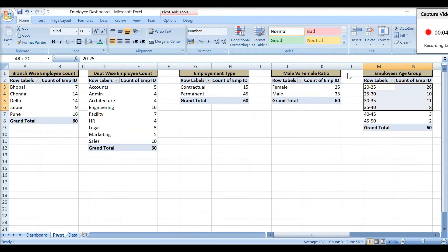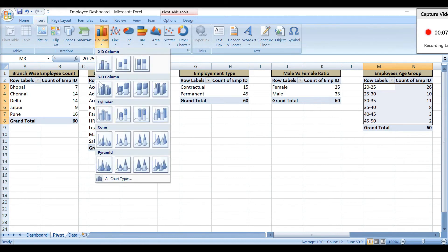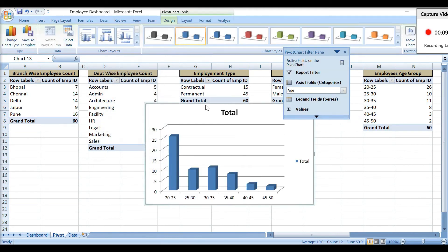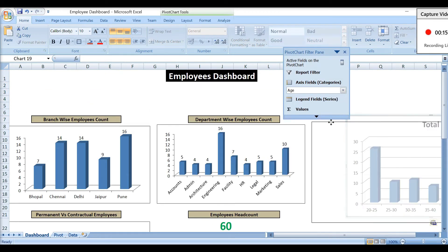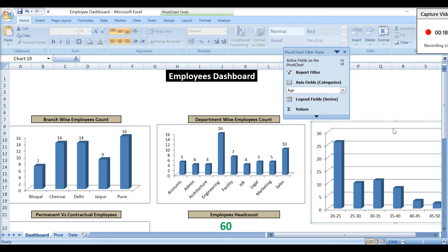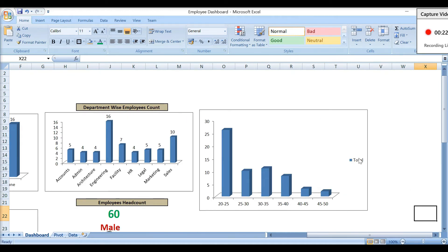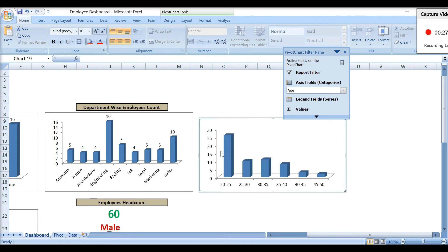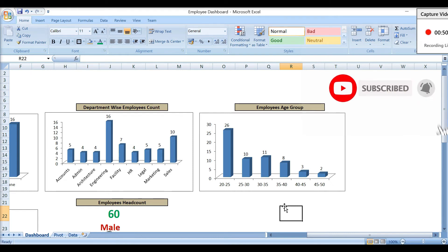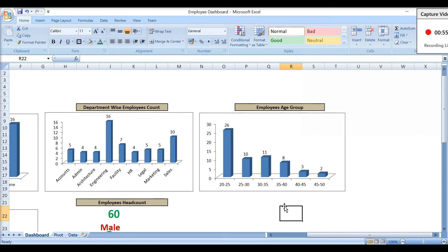Moving to the fifth pivot table — employees by age group. I'll select the data, insert a column chart, cut it, and paste it into the dashboard sheet. I'll remove extra information, adjust the size, and add data labels. This graph shows which age groups are working in my organization, so I can plan my engagement strategy, rewards and recognition strategy, and retention strategy according to their age groups.